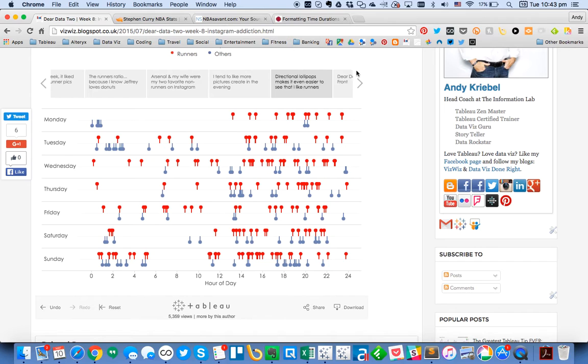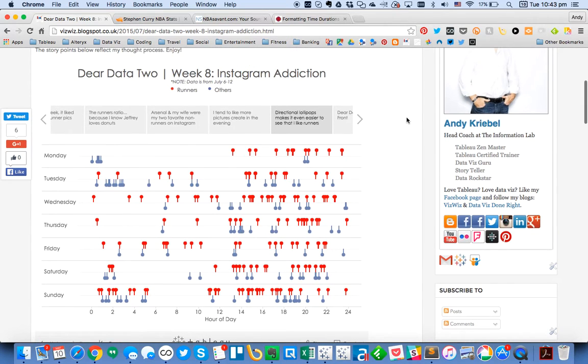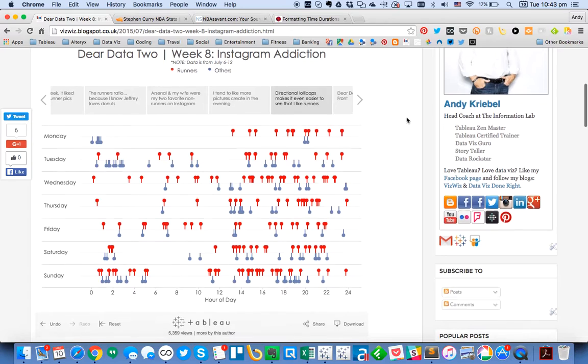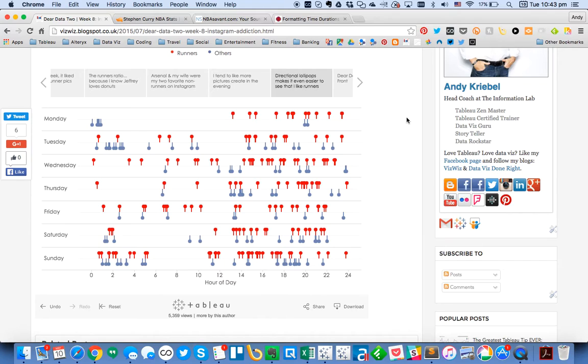If I go over to my Dear Data 2 project and I look at week 8, where I was looking at Instagram pictures, what I had done in this particular case was I looked by day and hour of the day for the pictures that I liked, whether or not the person was a runner. And the idea here is just for it to be a way to evaluate a Boolean.